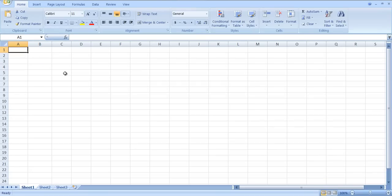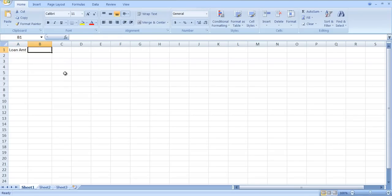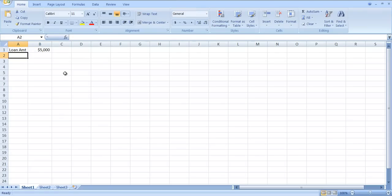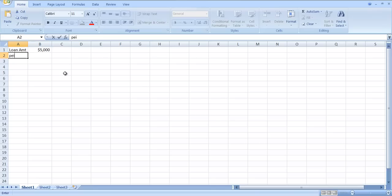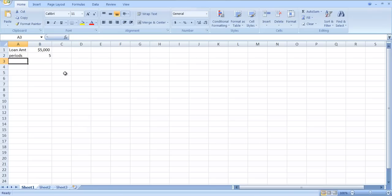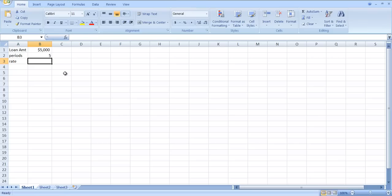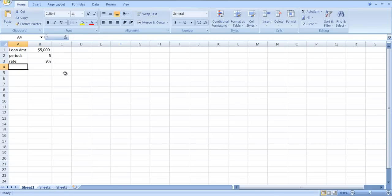Let's start by putting in a loan amount, let's put in $5,000 for the loan amount. We also need a number of periods and we'll say the loan will be paid off in five years. We need an interest rate, let's use 9%. And let's figure out what the payment is going to be.